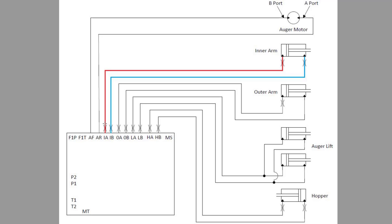You'll notice that it is orificed at the main valve block and at the cylinder. The orifice is 1/32nd to limit the speed of the arm movement.